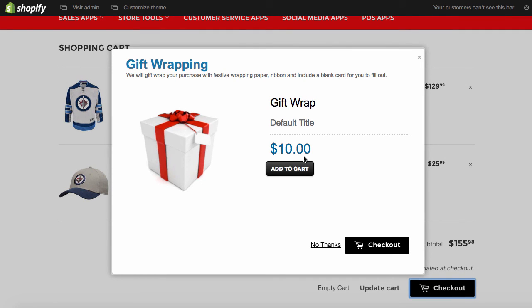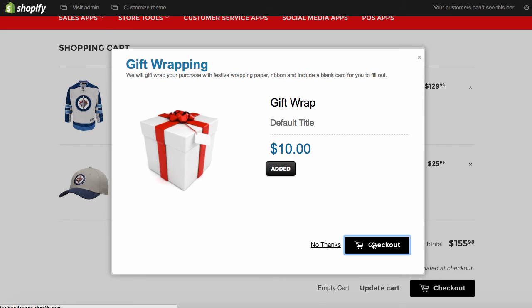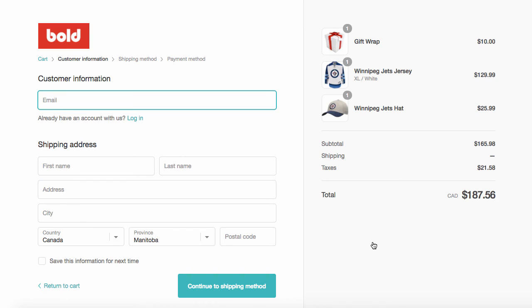And there's our other offer, gift wrapping. Yeah, that's pretty awesome. We'll add that to the cart and checkout. And there we go. We've got our gift wrap. We've got our jersey. And we've got our hat all in one.